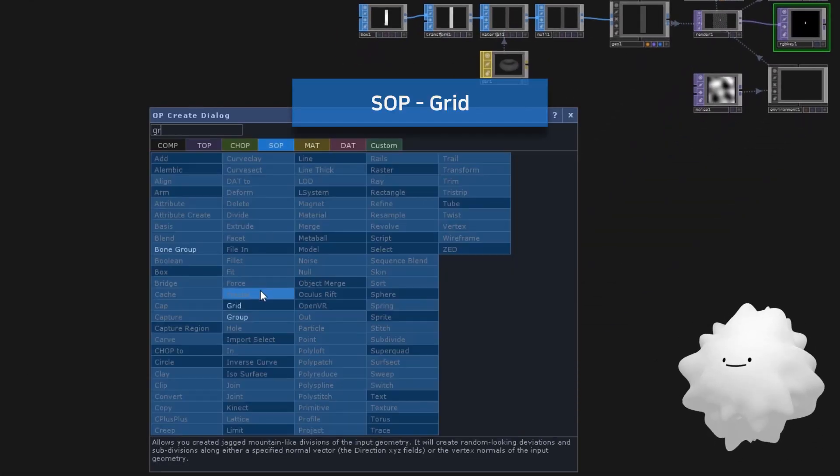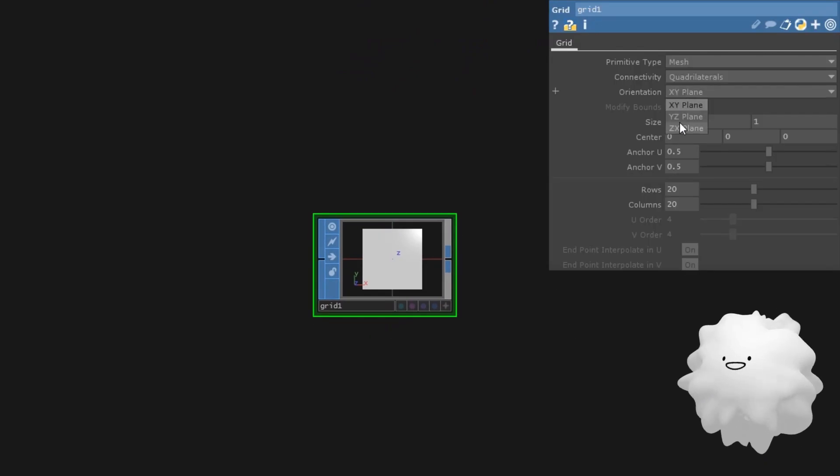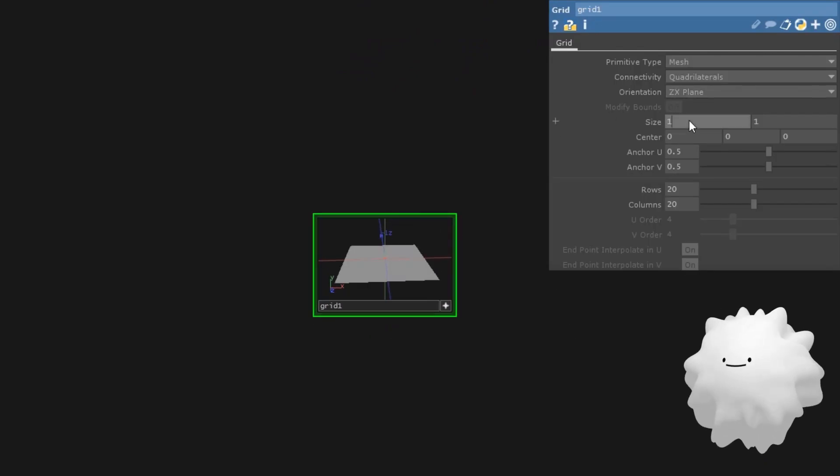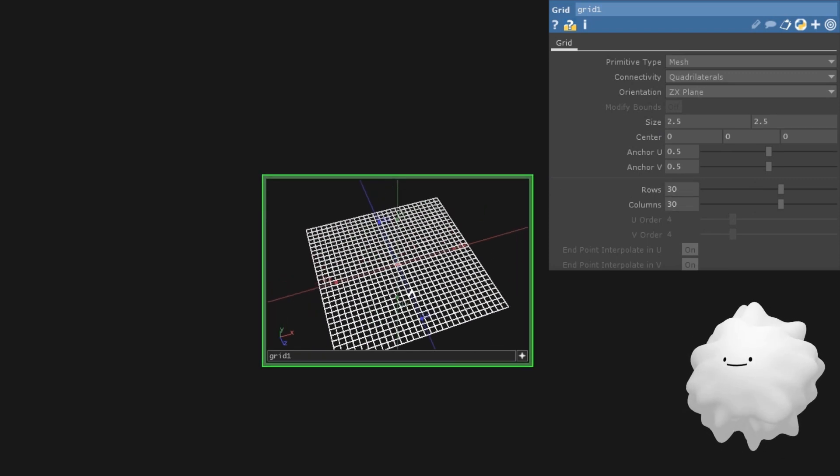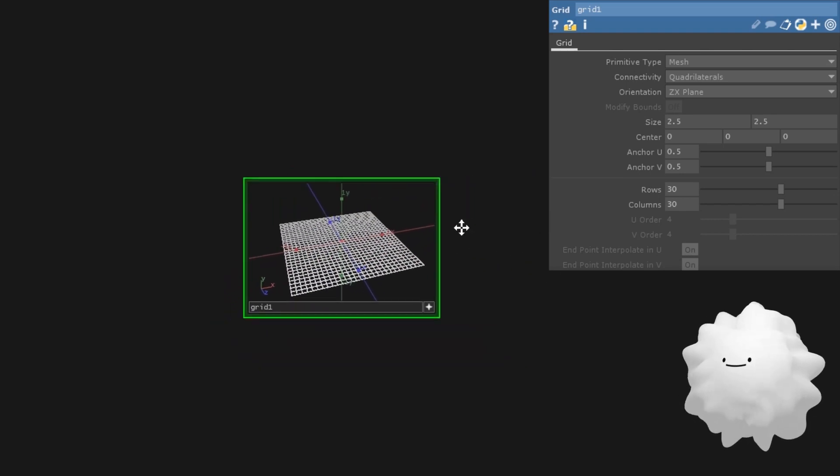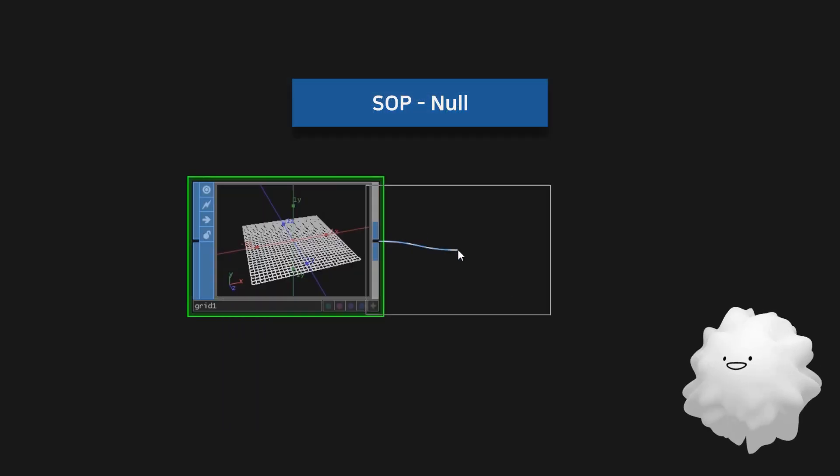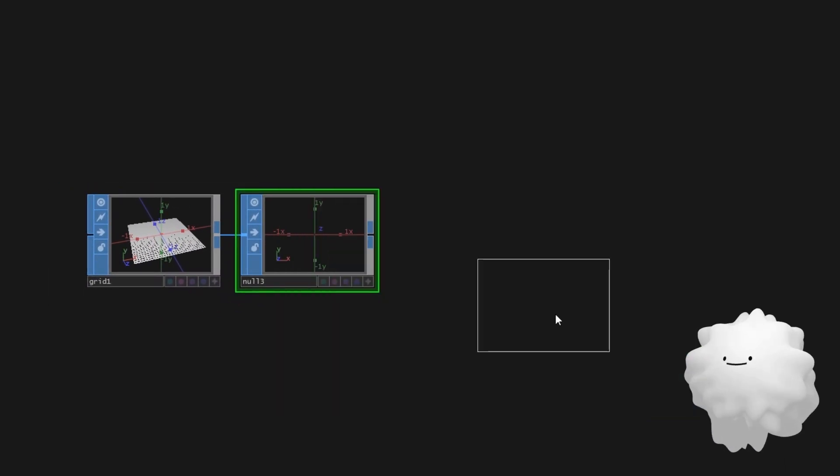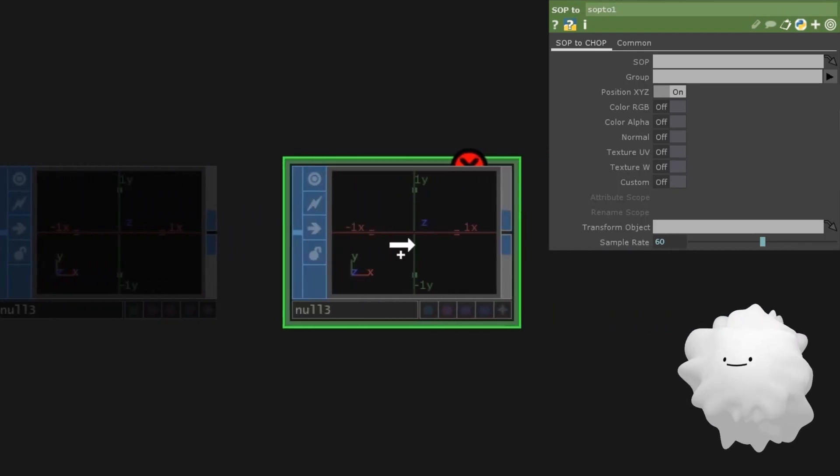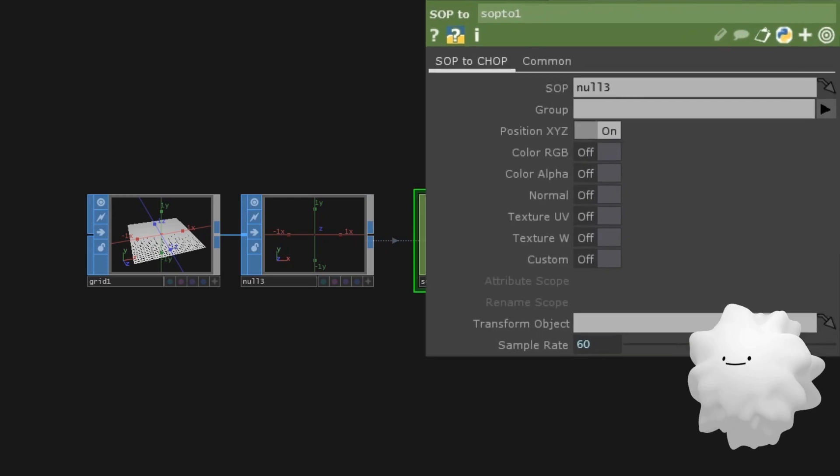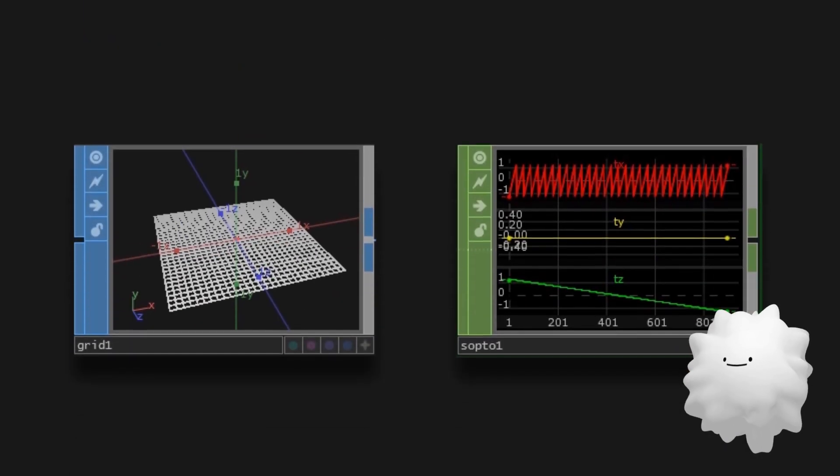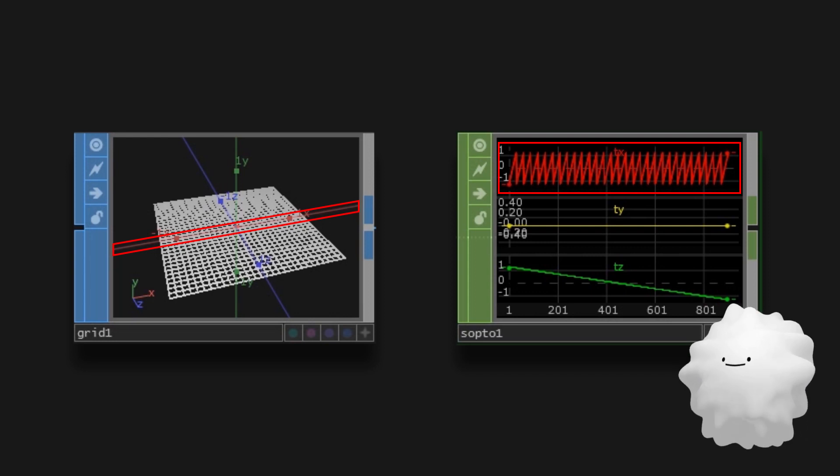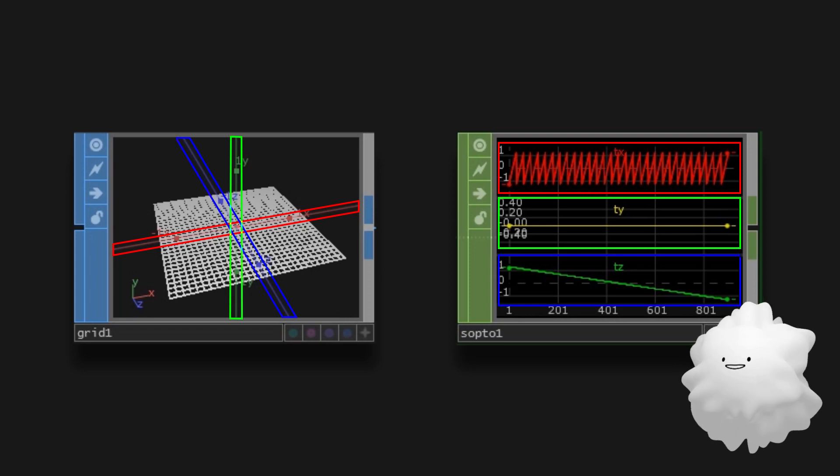Make a grid. And set it to ZX plane. Make it big and make it have many points. Make a null. Make a chop's SOP to. Drag the null to SOP to. It transforms SOP position X, Y, Z into chop. It means that all of the points positions on X, Y, Z axis become TX, TY, TZ each.